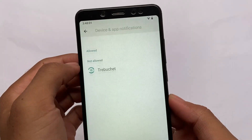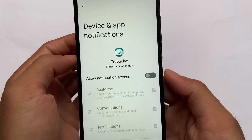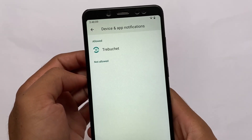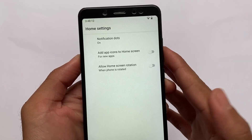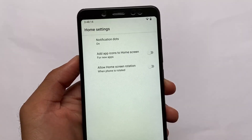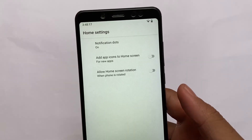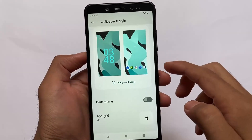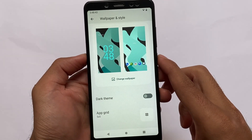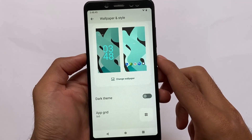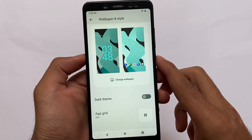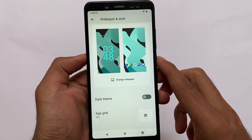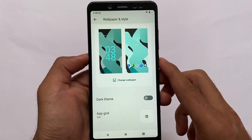The Pixel launcher is good, but something is different here — the Trebuchet launcher is included. Unfortunately, Trebuchet launcher does not have many features: only notification dots, add app icons to home screen, and allow home screen rotation. As this is an unofficial version, we might expect some changes in the official version. But this was all from the first impressions. If you like this video, don't forget to like and share. If you're new here, don't forget to subscribe.